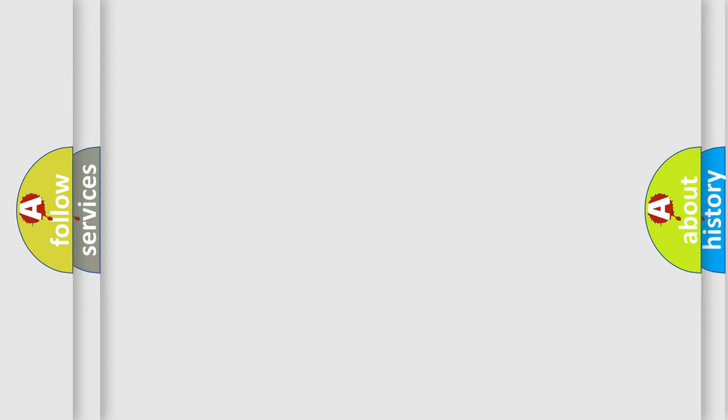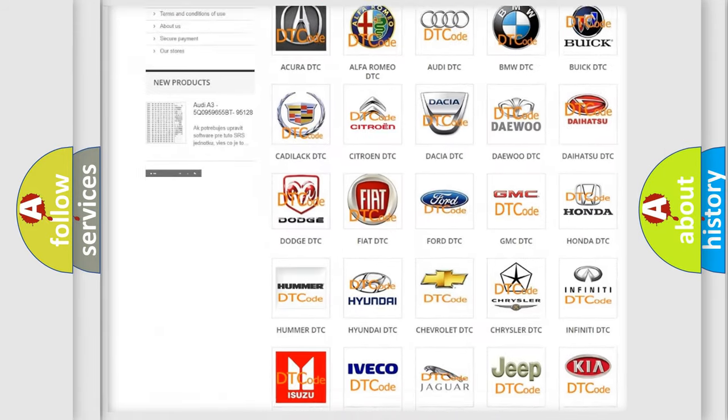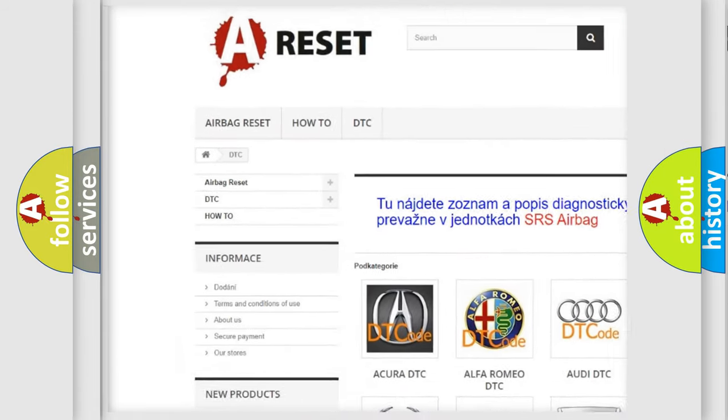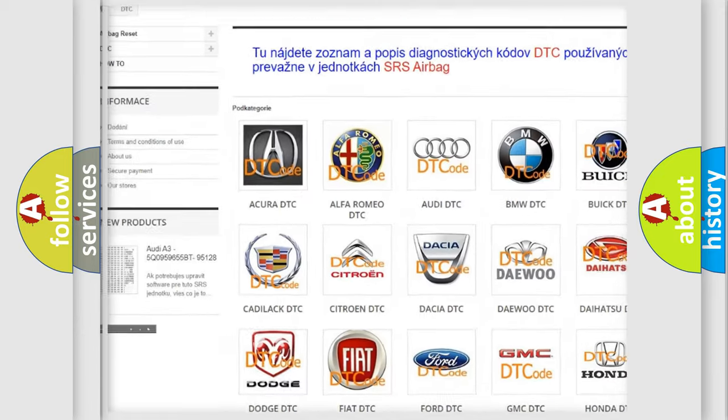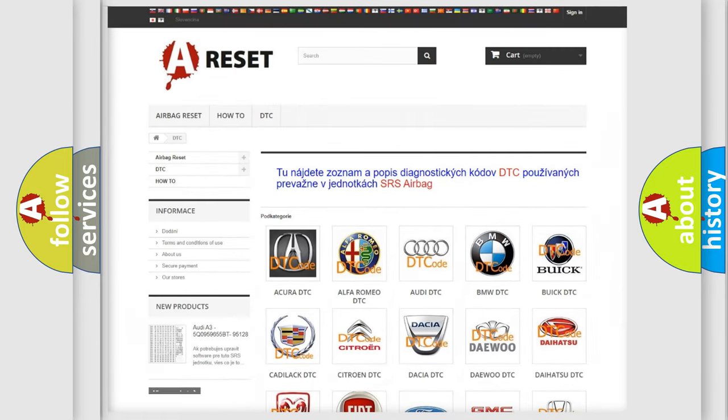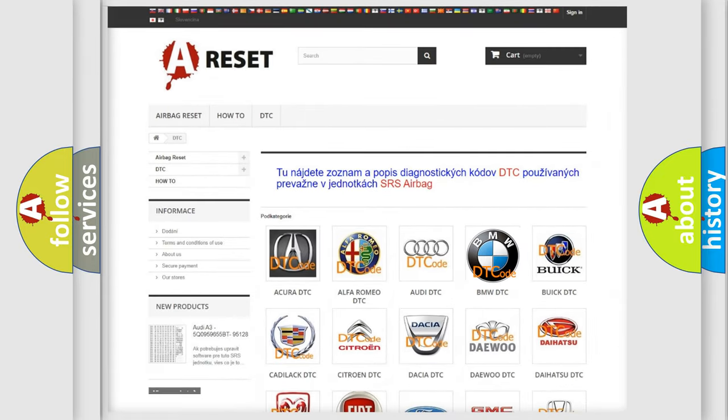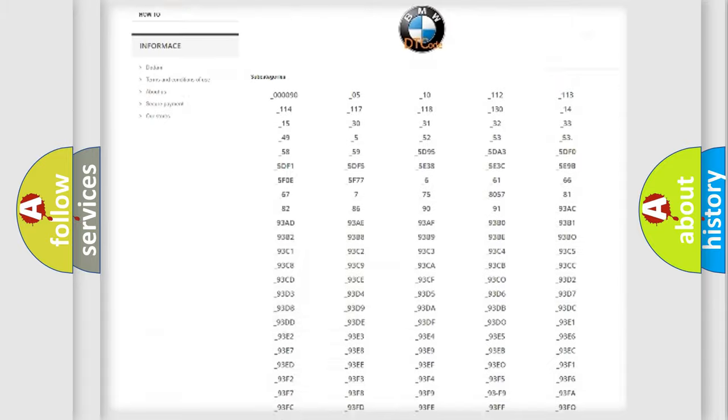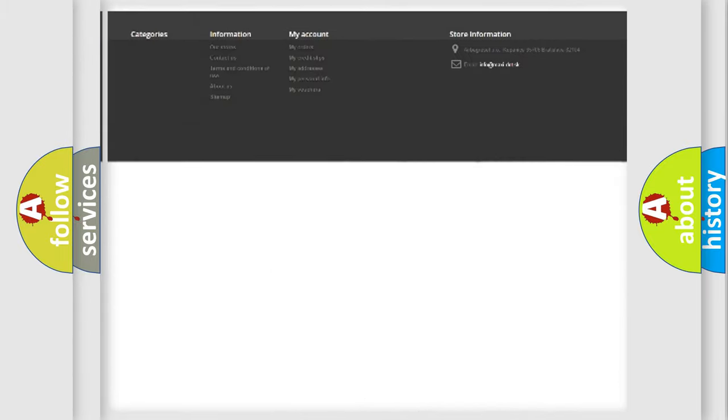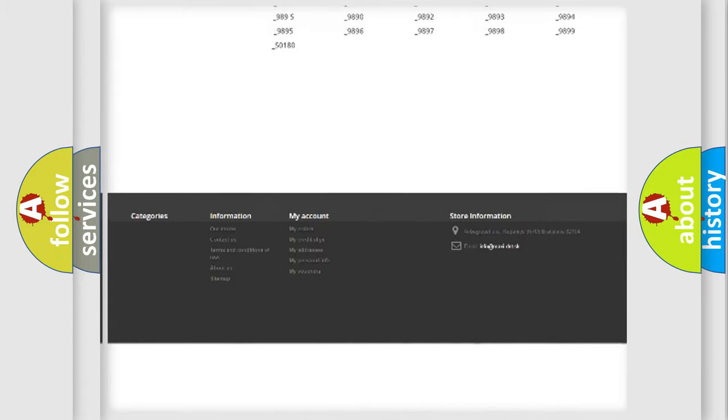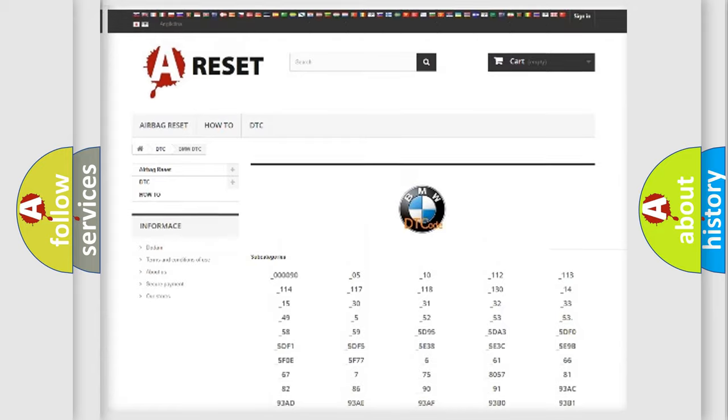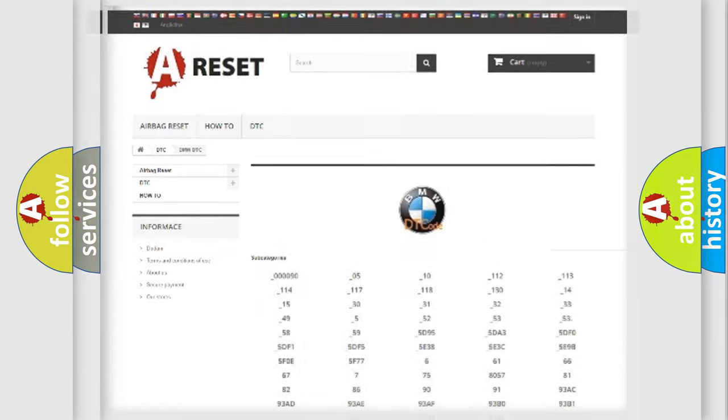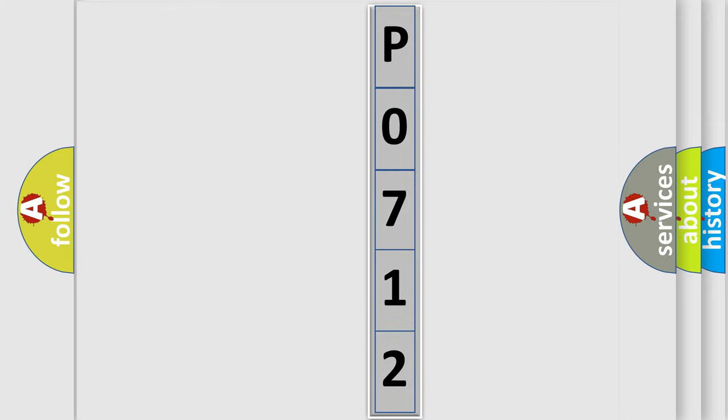Our website airbagreset.sk produces useful videos for you. You do not have to go through the OBD2 protocol anymore to know how to troubleshoot any car breakdown. You will find all the diagnostic codes that can be diagnosed in BMW vehicles, and many other useful things. The following demonstration will help you look into the world of software for car control units.